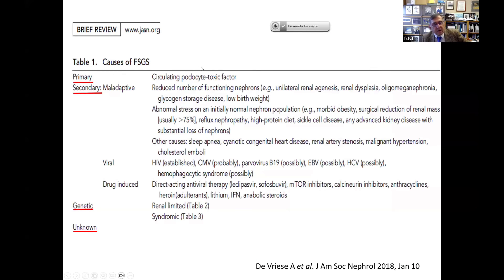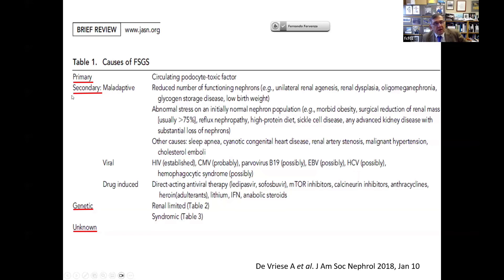For didactical purposes, this is a review paper we wrote a few years ago in which we differentiate causes of FSGS as either being primary — presumed to be due to a circulating podocyte toxic factor that has still not been identified, and is likely to be more than one factor, similar to how membranous nephropathy now has several identified antibodies beyond just PLA2R — or secondary, due to maladaptive causes such as being born with one kidney, renal dysplasia, low birth weight, morbid obesity, or sickle cell disease.